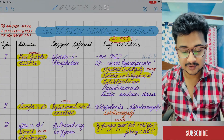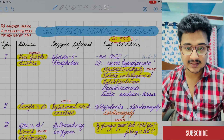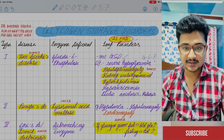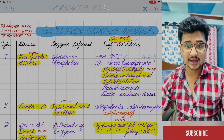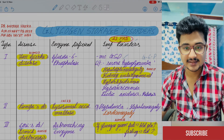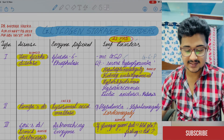Hello everyone, I am Dr. Mahim Fajra. I secured AIR 29 in NEET PG 2023 and AIR 684 in INICET 2023. Both were my first attempts.